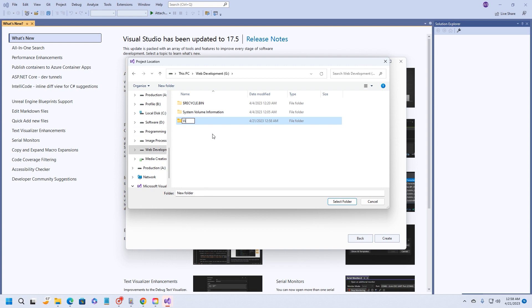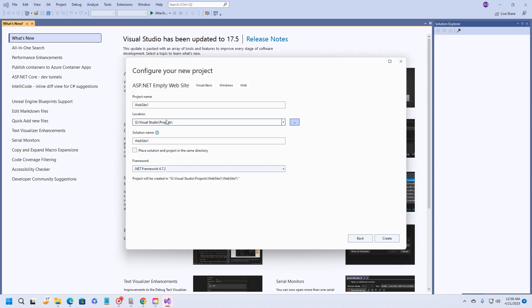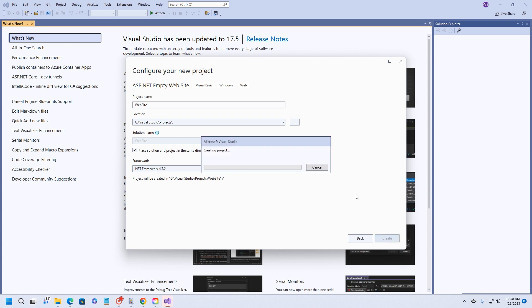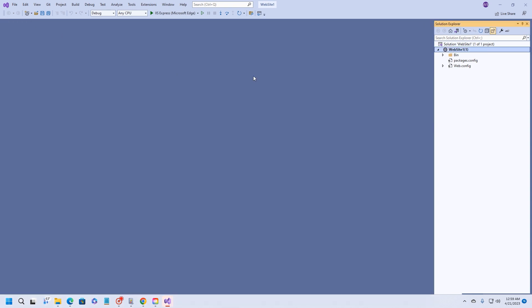I'm going to put this right here inside of my G drive. We're going to create a folder and it's going to be Visual Studio Projects. Then we can select this folder and we're going to have Website1. Place solution and project in the same directory, and then it's all going to be put inside right here. Go ahead and click on create.